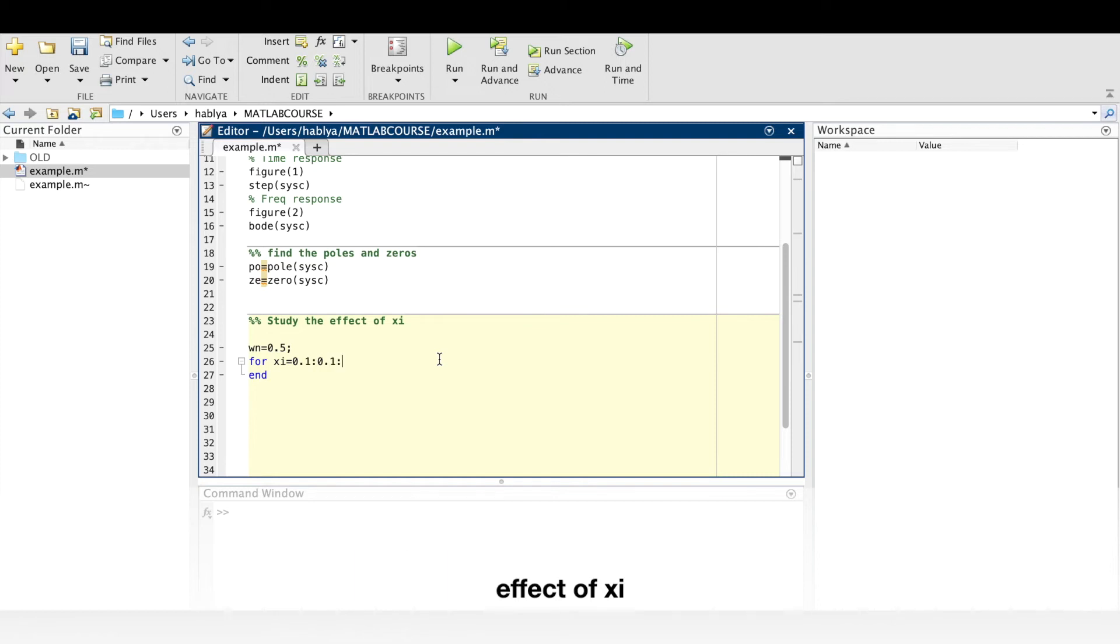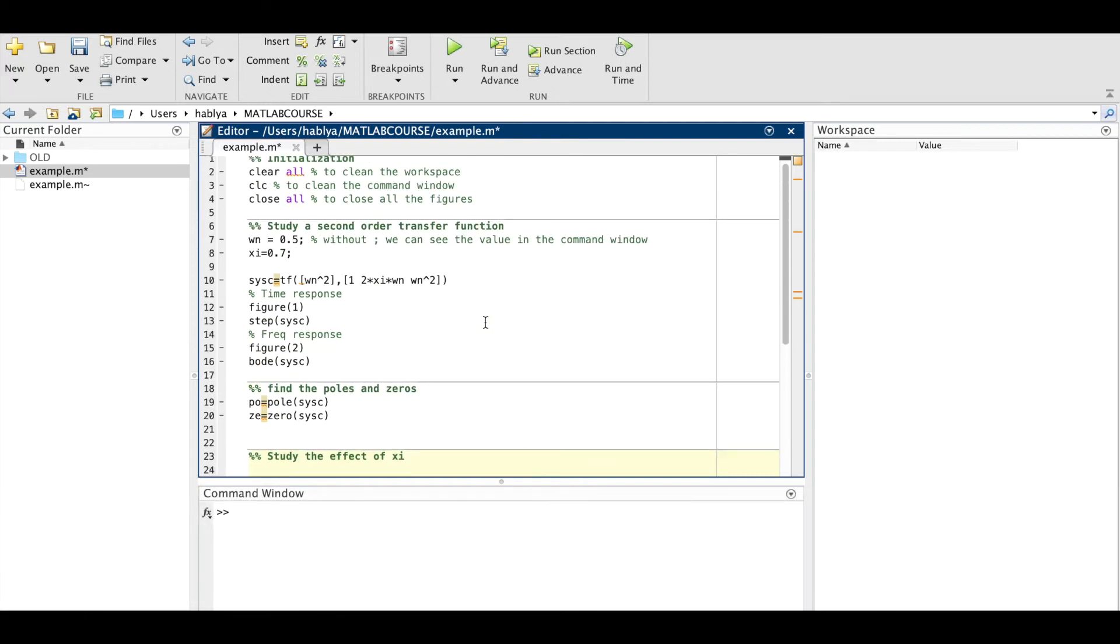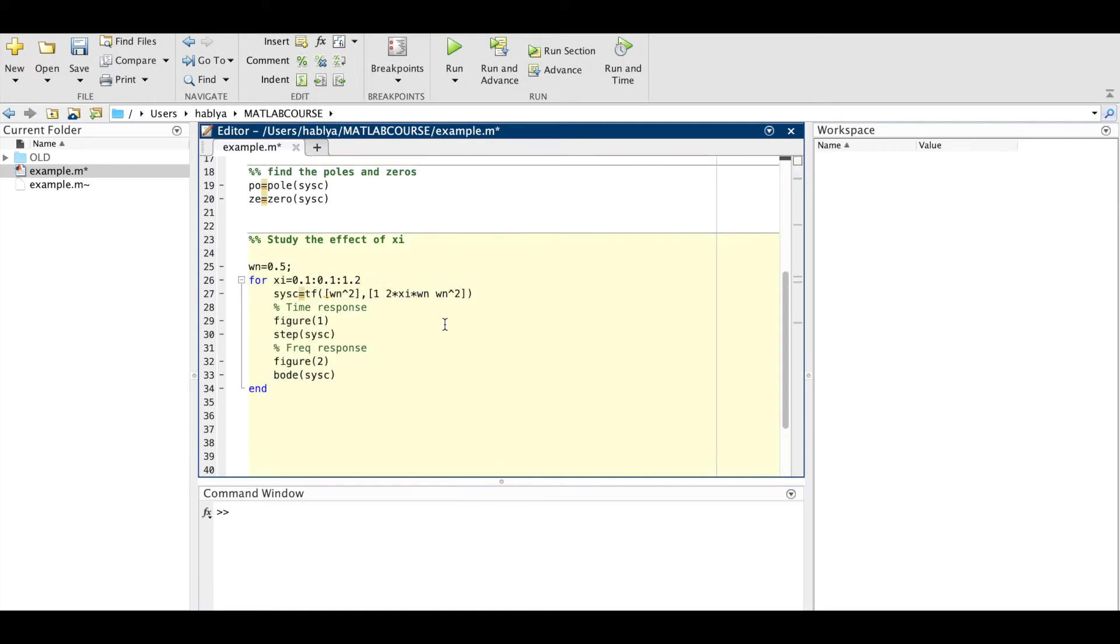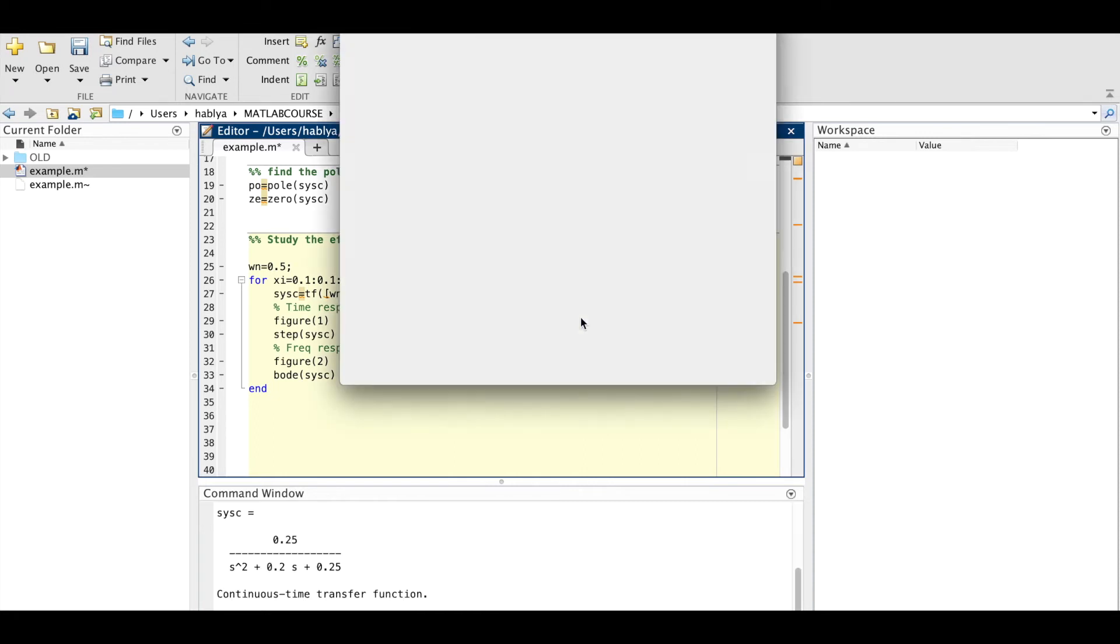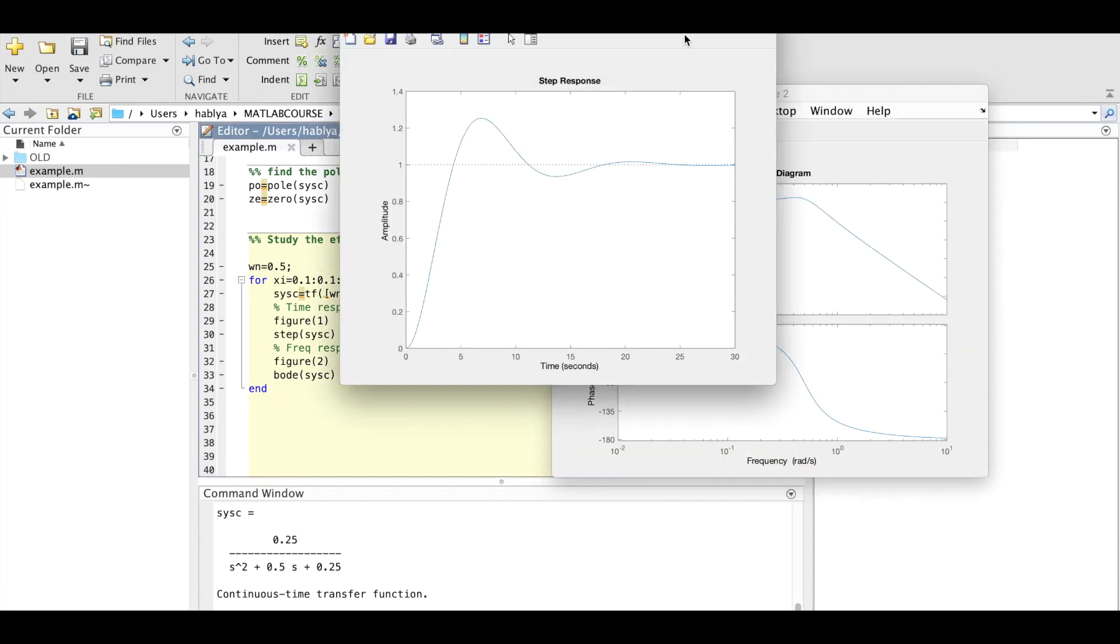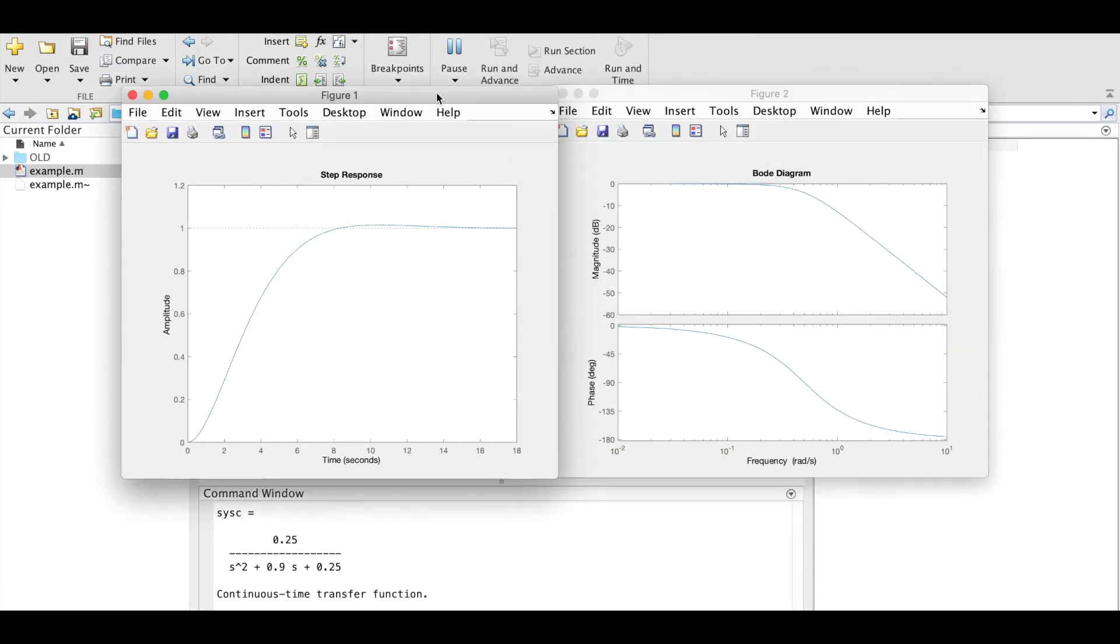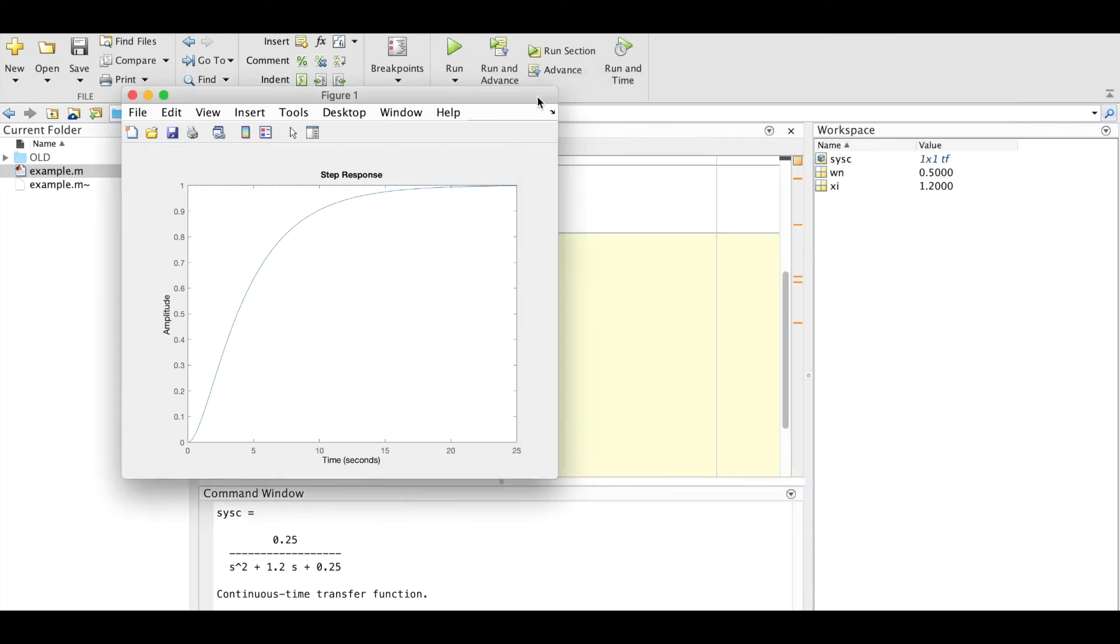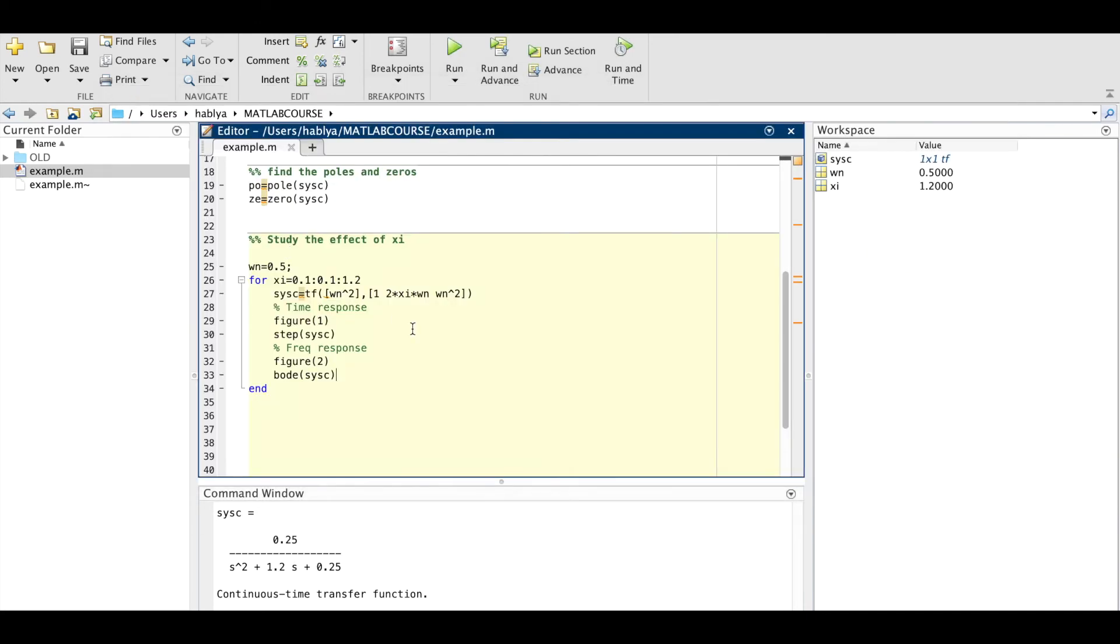Here I will use a for loop. I will copy the code for the transfer function, put them in a for loop, and xi will vary from 0.1 to 1.2. Here we see the response for different values, it is very fast.